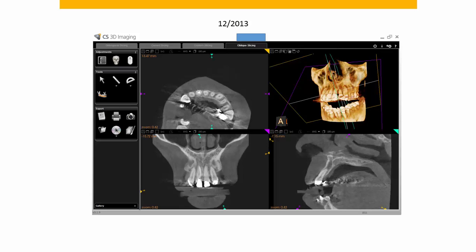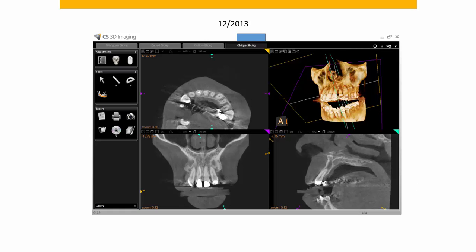We took a cone beam CT. I wanted to see if the root was centered within the alveolar process before I agreed to finish him without the extractions. And it looked pretty good. However, at that point we had not had a rectangular wire in there. There was no torque expression on the upper lateral or any of the anterior teeth up till that point.